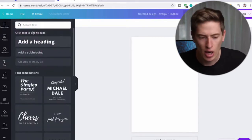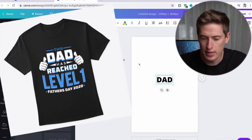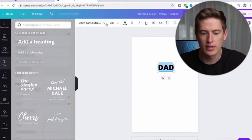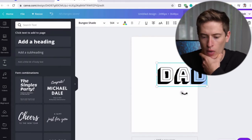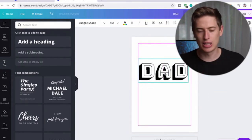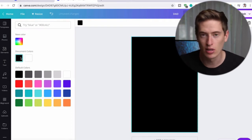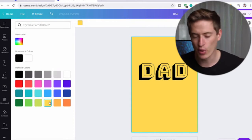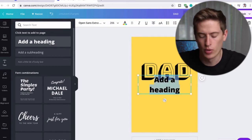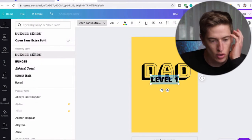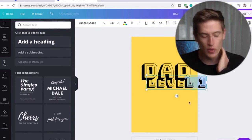Let's start with simple text. The words we're using are 'Dad has reached level one.' Add a heading and put 'Dad' in. Change the font to Bungee Shade and make it bigger. We're doing this on a black t-shirt, so change the background color to yellow - since I'm not using yellow in the design, it works as a neutral preview background. Add another heading for 'Level One' and change that font to Bungee Shade as well. I'm only using two fonts in this design.